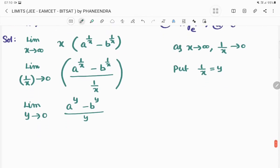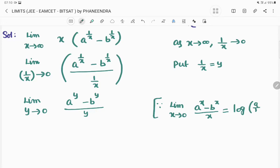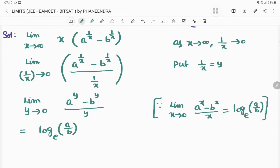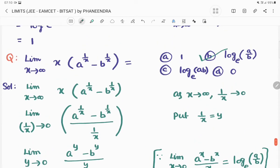We have the formula: limit x tends to 0 of (a^x minus b^x) divided by x equals log(a/b) to the base e. Since we have the same a and b here, by applying this formula the answer becomes log(a/b) to the base e — which is the second option.